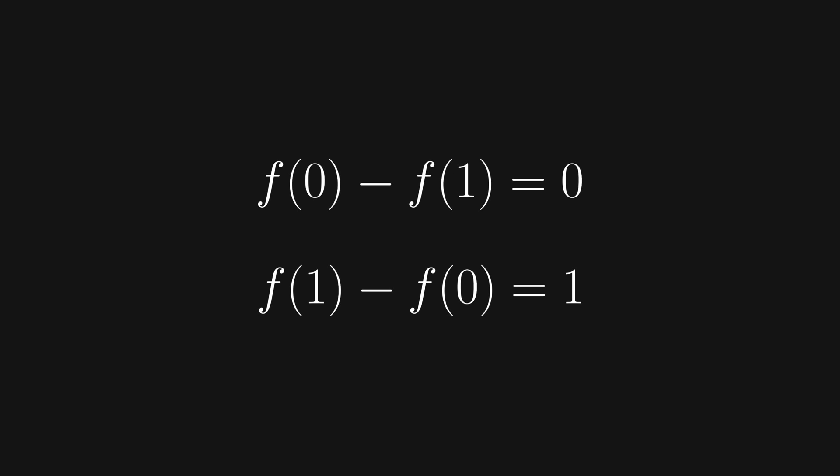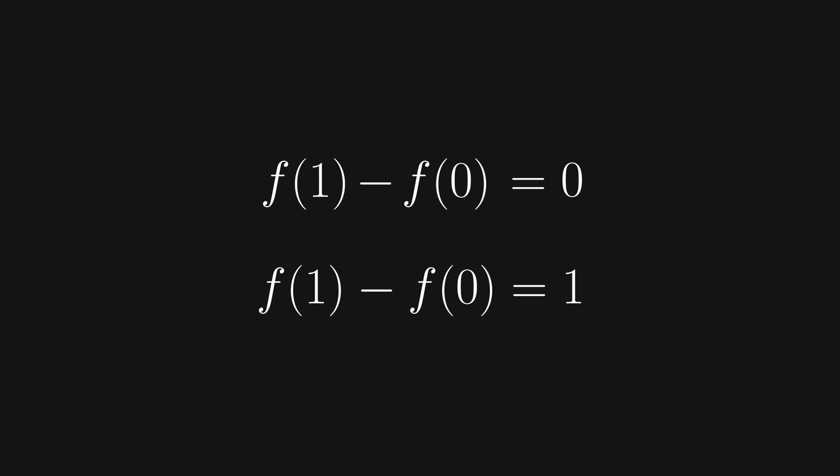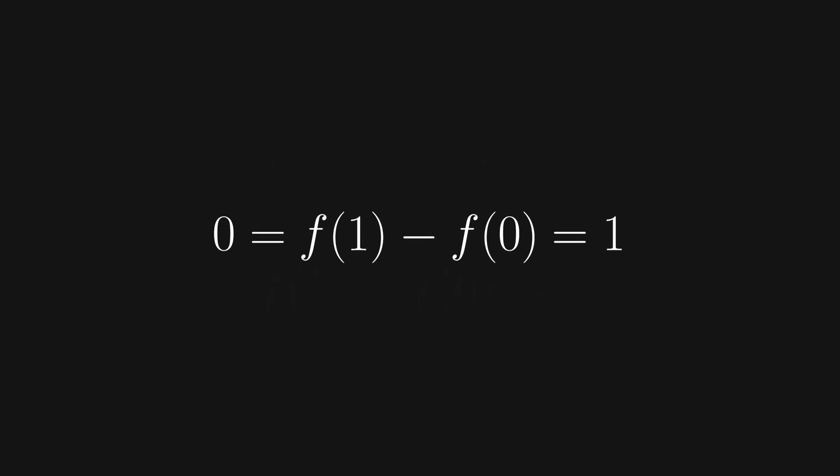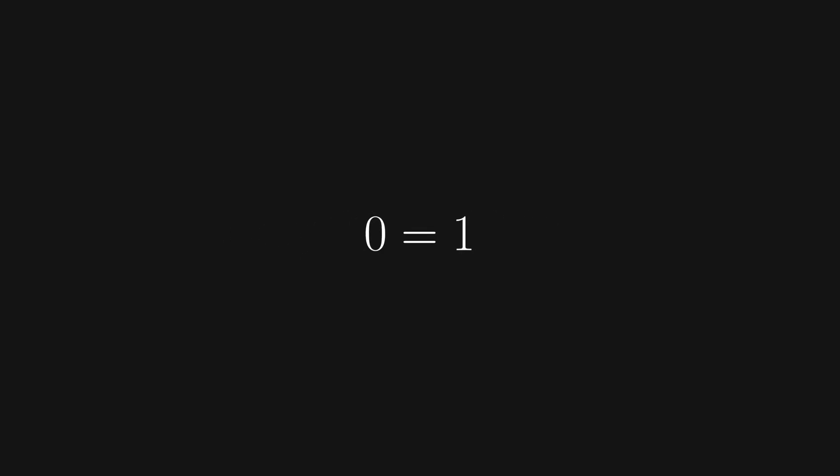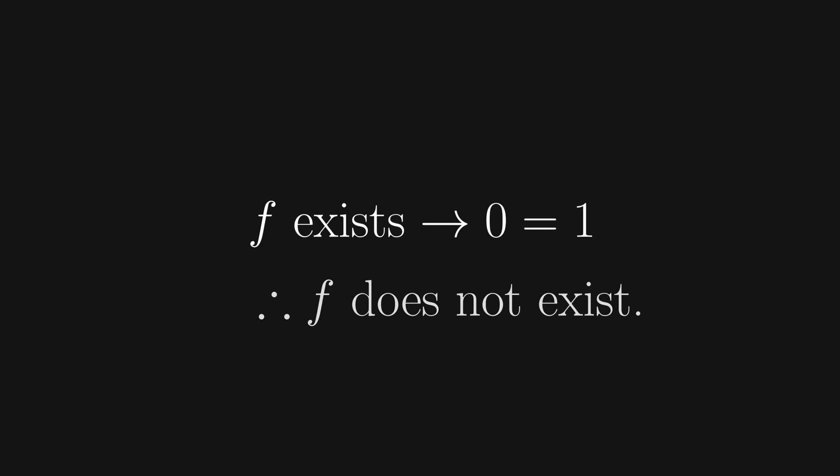If we multiply the first equation by negative 1, we get f(1) - f(0) = 0. Now let's compare this to our second equation. We arrive at an obvious contradiction if we assume that f exists. It implies that 0 equals 1. Therefore, we can conclude that f does not exist.